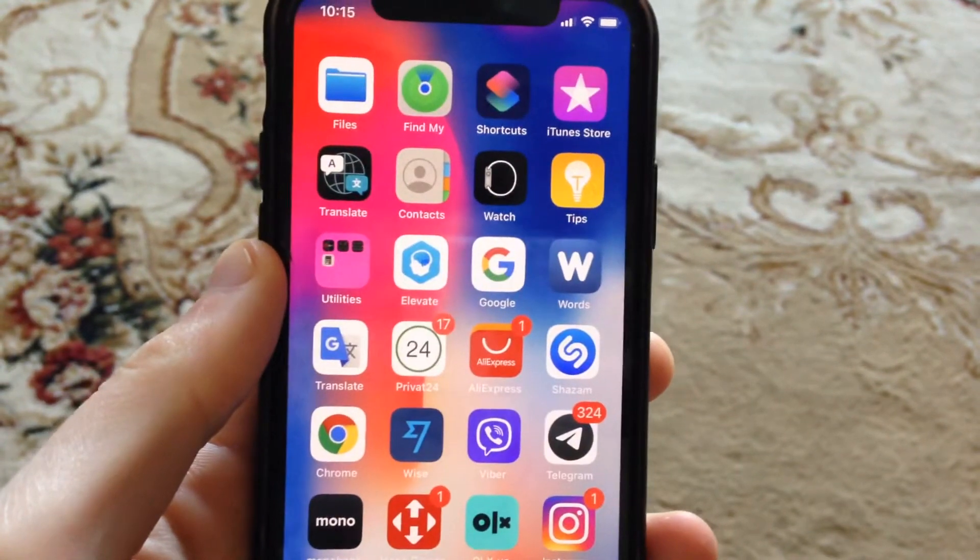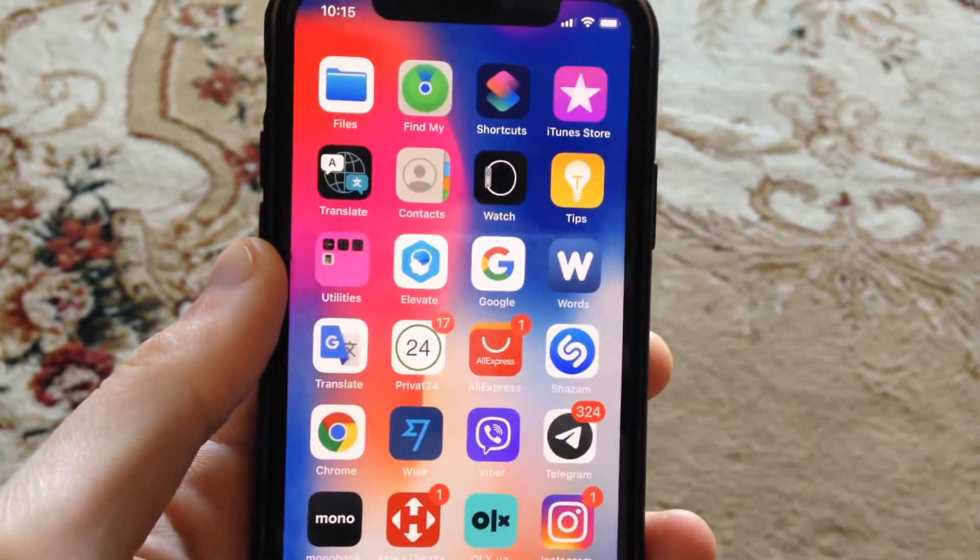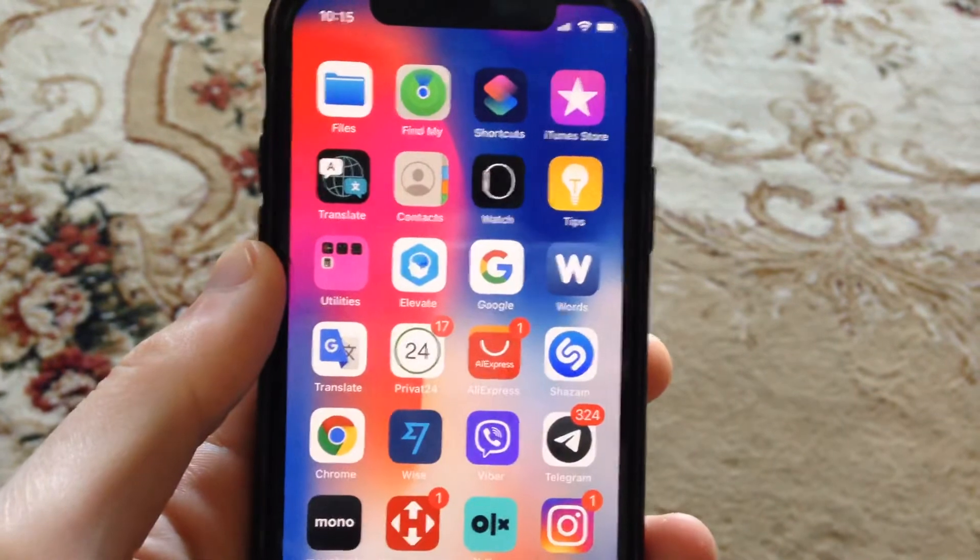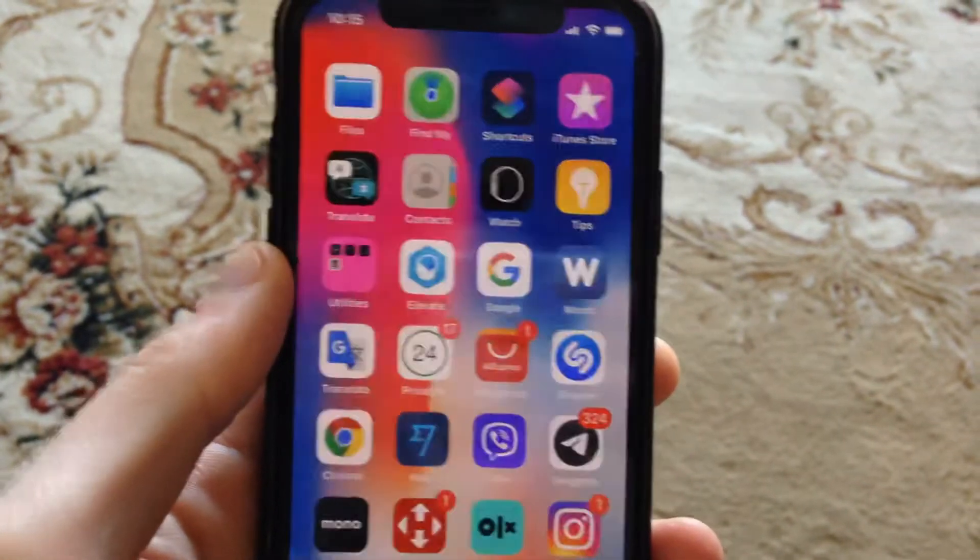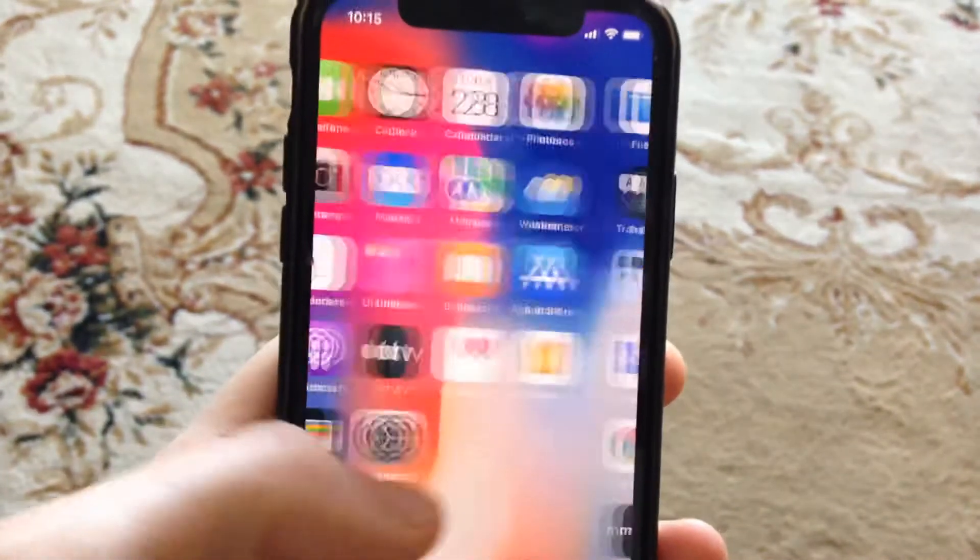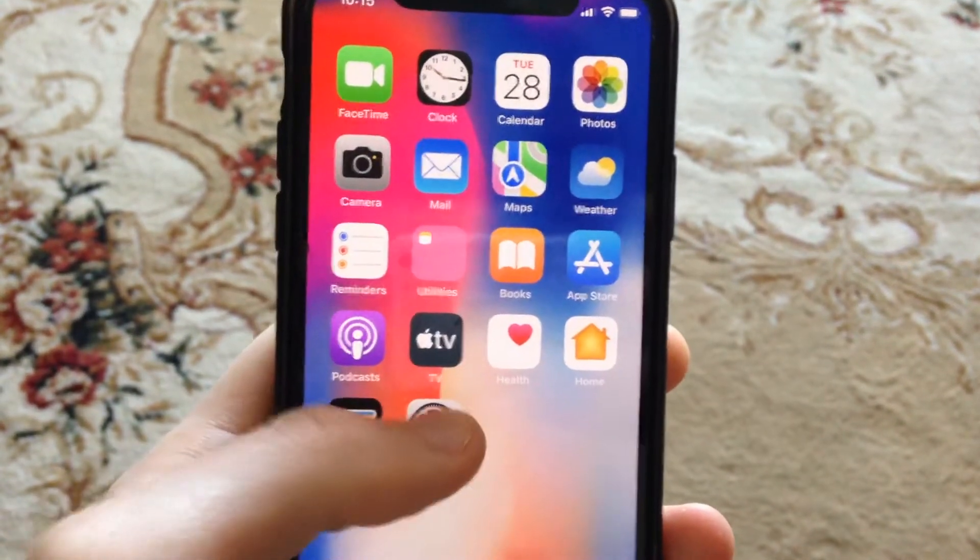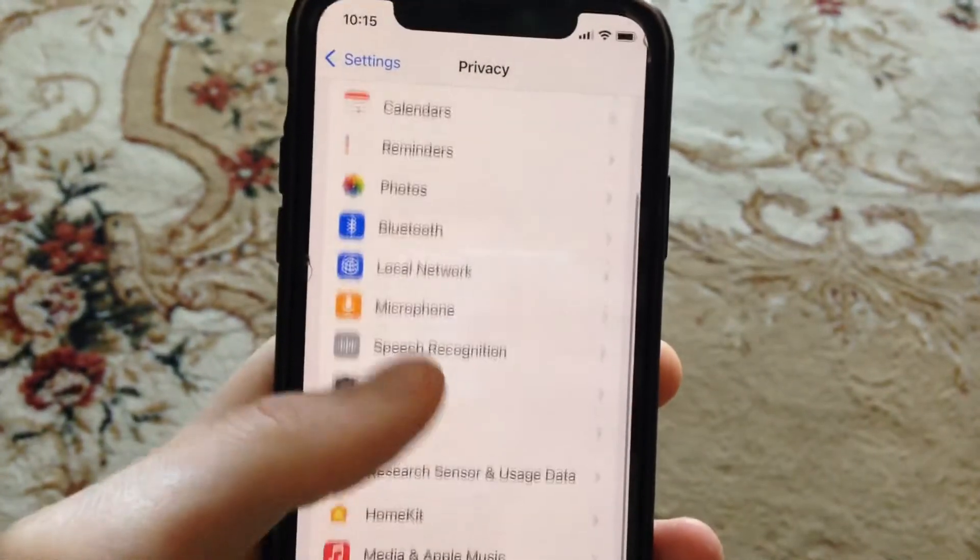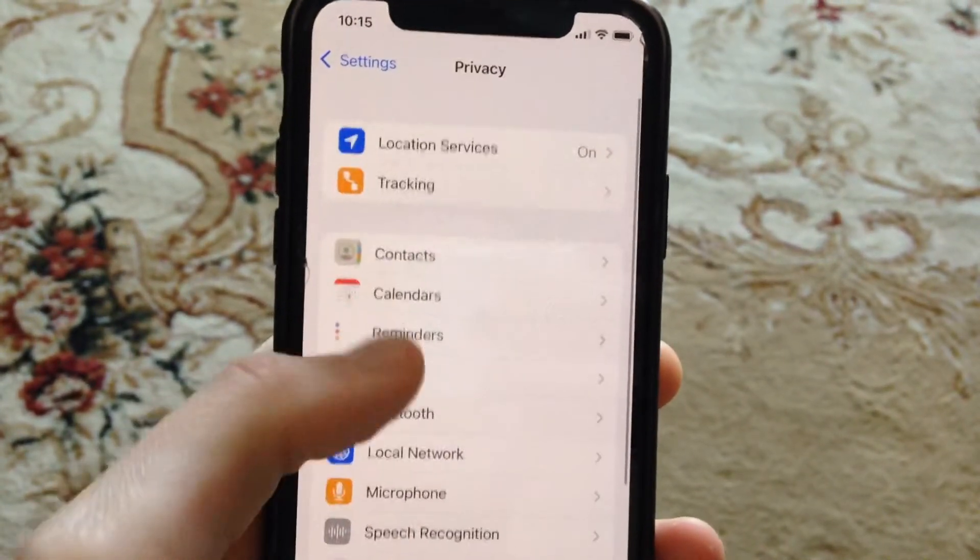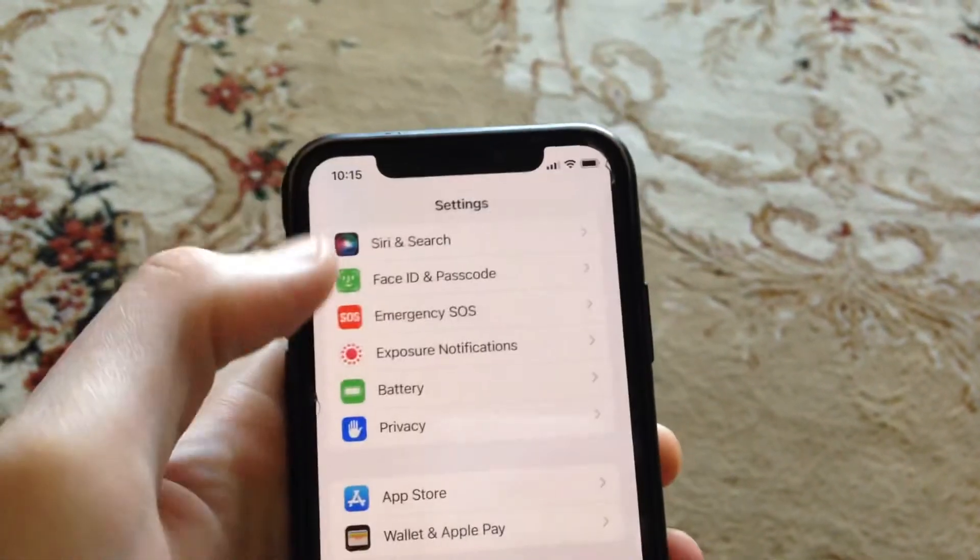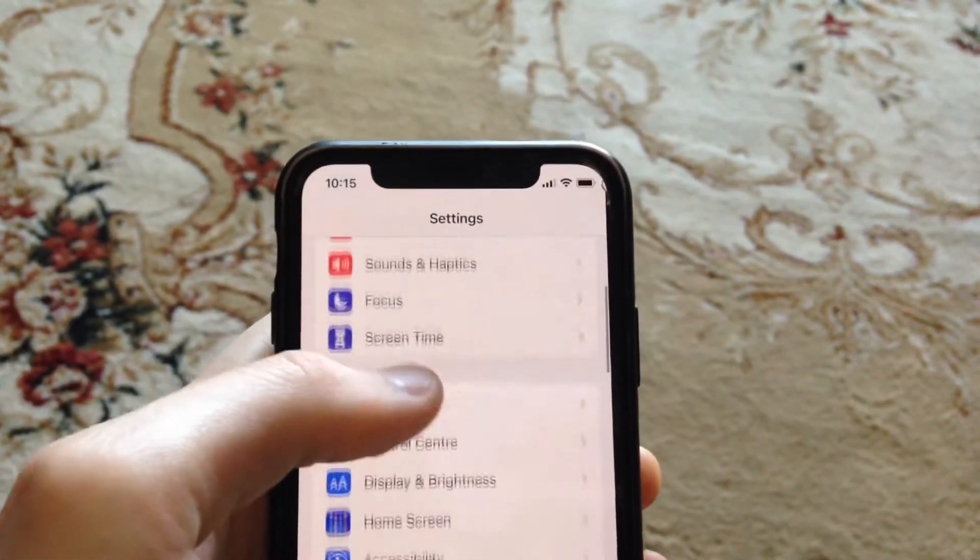Hello dear subscribers, I'll tell you how you can fix your problem if you connect to Wi-Fi but have no internet. First thing, go to Settings and find Wi-Fi.